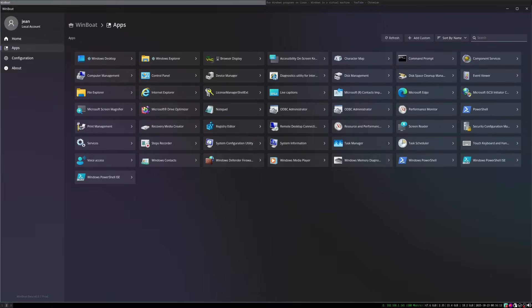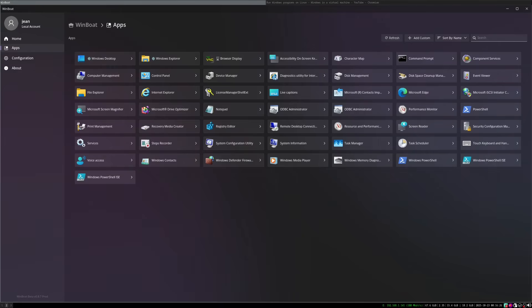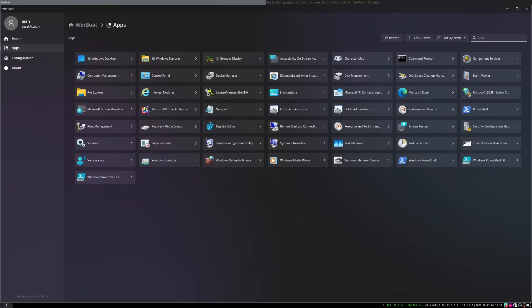So ultimately, WinBoat and Wine are not real competitors, I would say. They will exist along. They are tools for different tasks. Wine and Proton are for gamers and many individual applications with, for example, 3D acceleration. And WinBoat is for creatives, maybe also developers who have to create Windows apps, I'm sorry for you, and Office users whose software simply won't run under Wine.